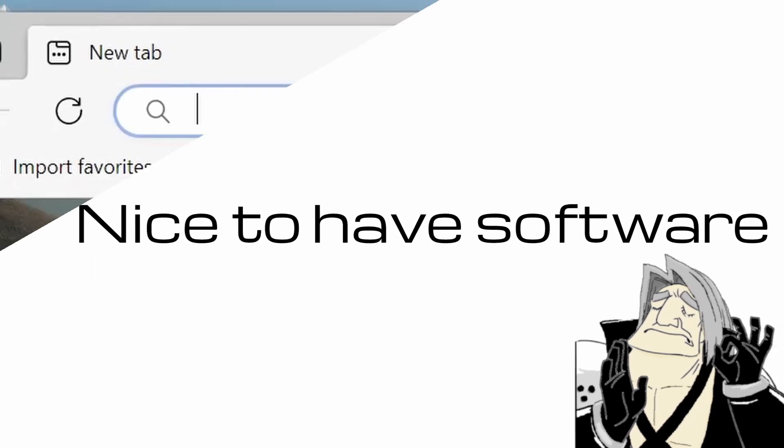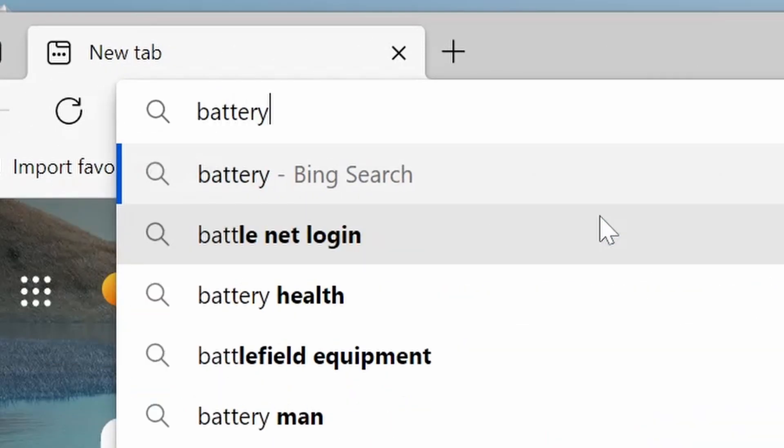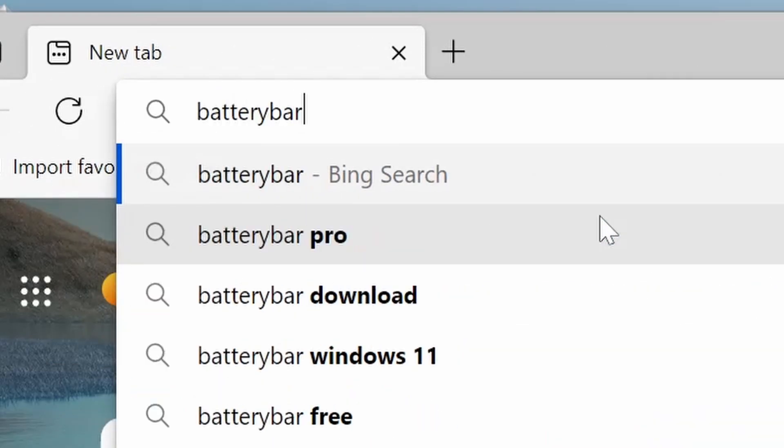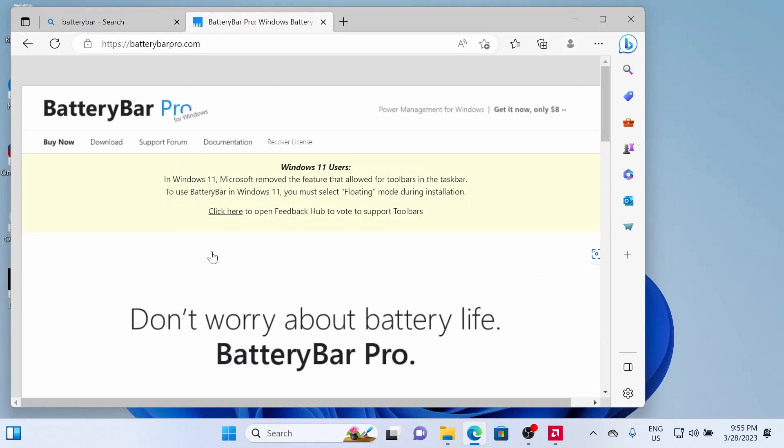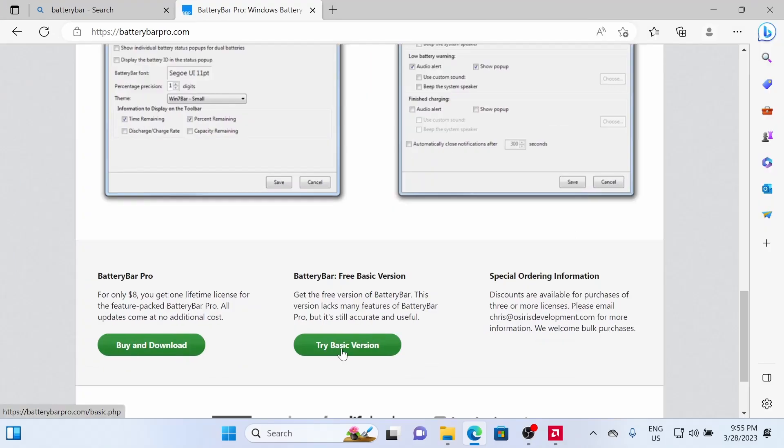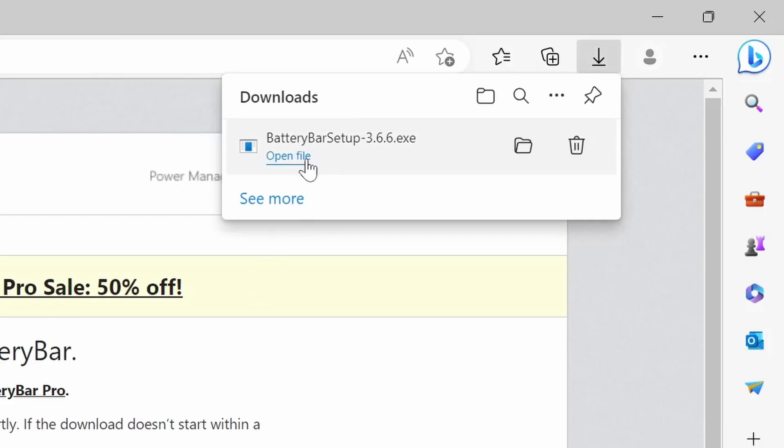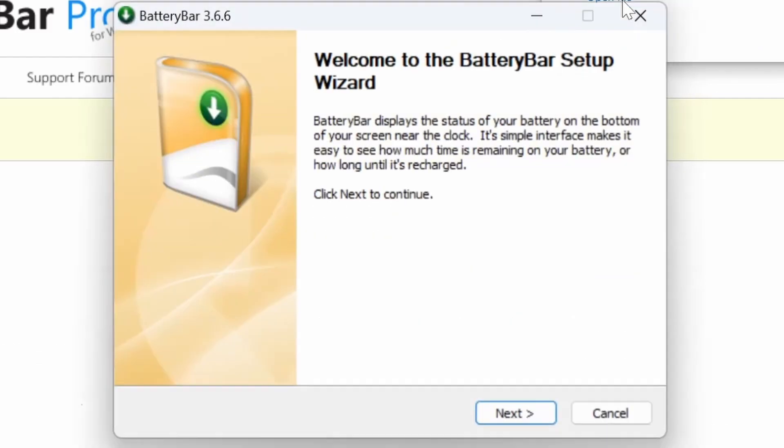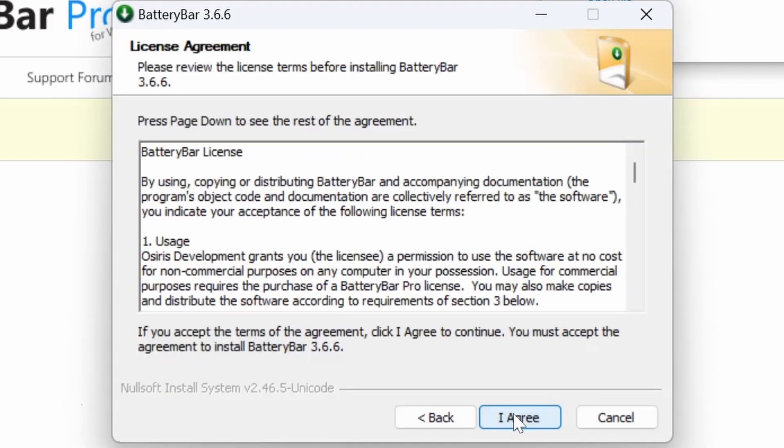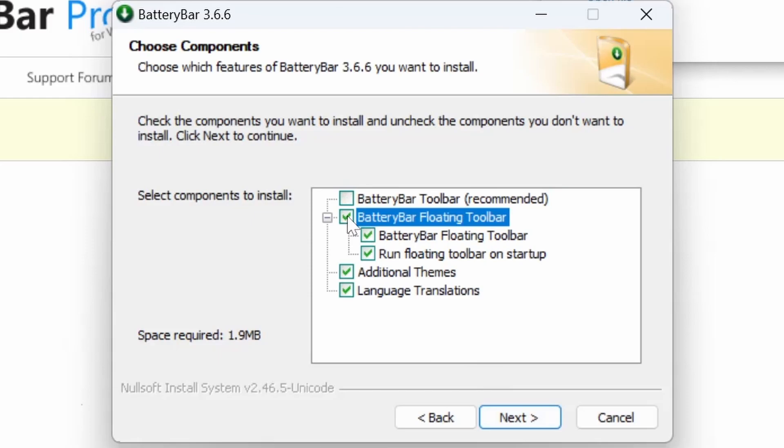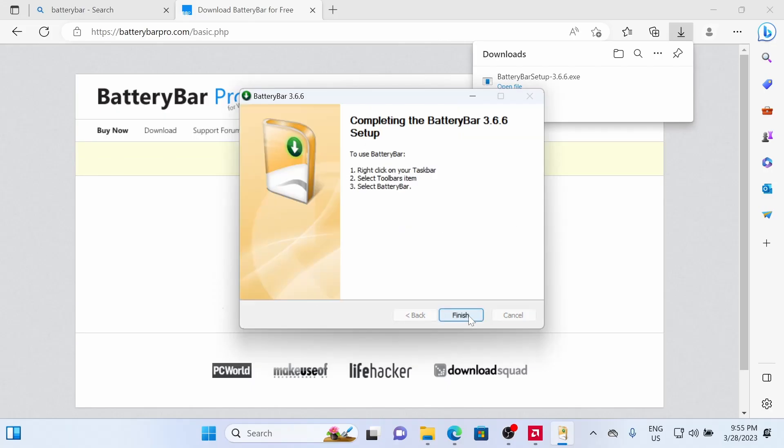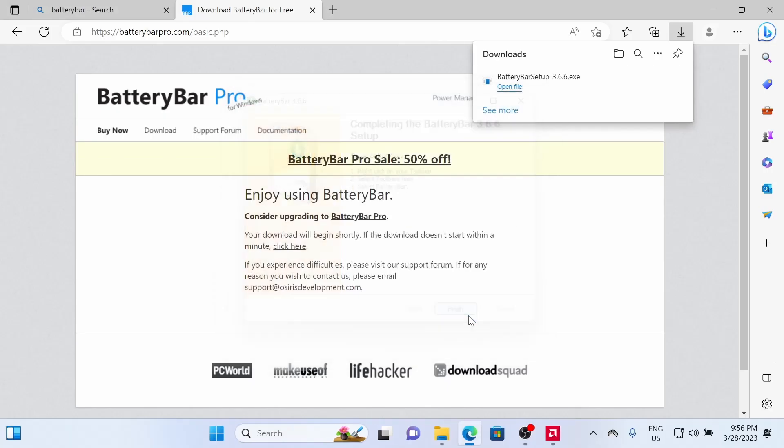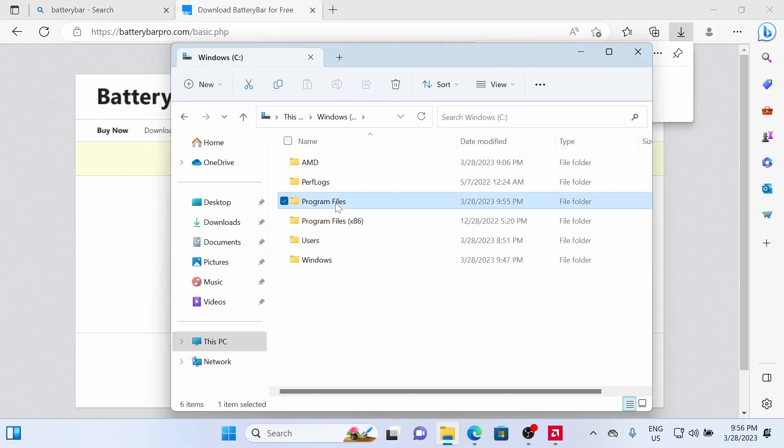Our first nice-to-have software is Battery Bar, so we're going to Google search Battery Bar. And then we're going to click Go to Download. And then we need to scroll down to the bottom and click for the free trial. Once it's downloaded, you just need to click the file to run it. Once you're installing, you want to make sure that you click Battery Floating Toolbar so that you can move the battery around and place it wherever you'd like on the top of your screen.